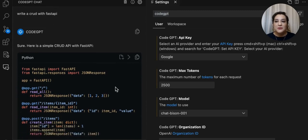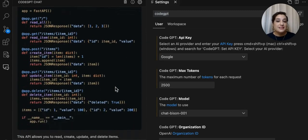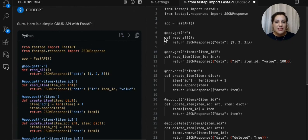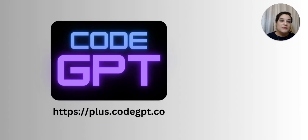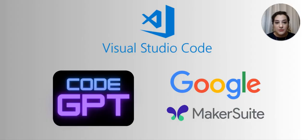Okay, so thank you so much for your attention, and if you want to use the agent from Playground, you can access plus.codeGPT.co. See you all. Thank you and enjoy CodeGPT.